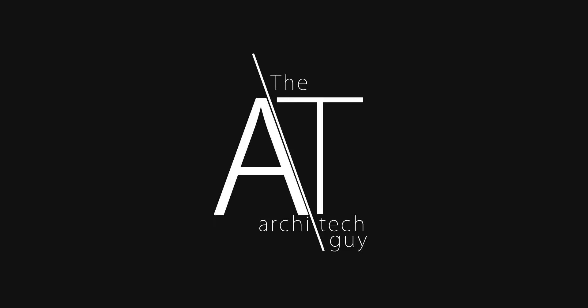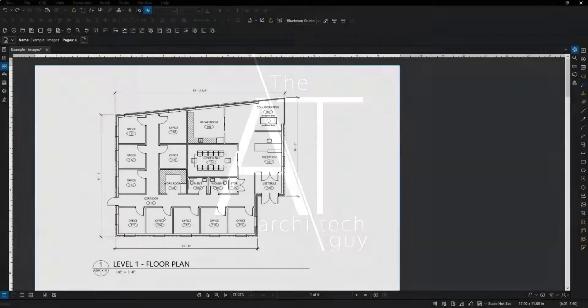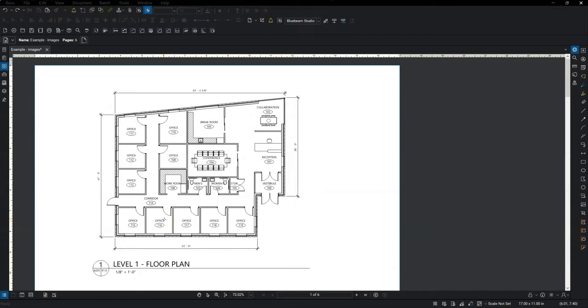Hey there, my name is Craig. I am the architect guy. In this video, I'm going to highlight a few tools that go hand in hand.